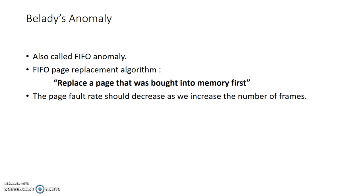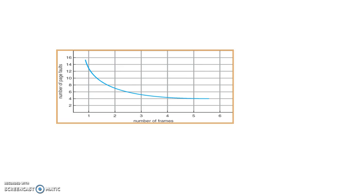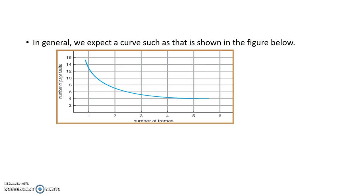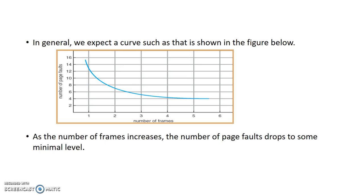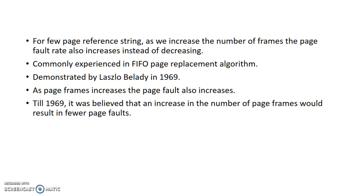Normal observation is that as we allocate more frames for a process, the page fault rate decreases. This is the curve what we expect in general. As the number of frames increases, the page fault rate drops to some minimum level.